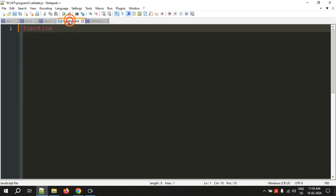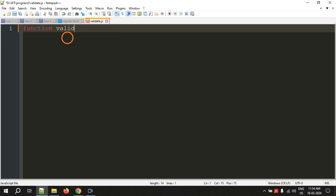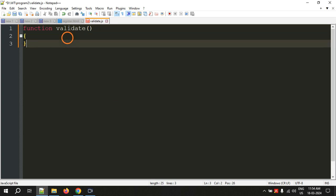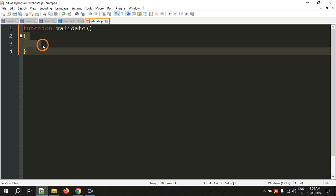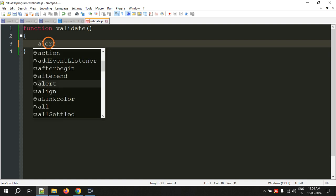Now let's remove this and type the function. As you have seen in the previous video, the function I am calling is 'validate', so the function name should be validate. This is how you create functions in JavaScript — you use the function keyword, the function name, and the body of the function. Let's test whether the JavaScript is working.